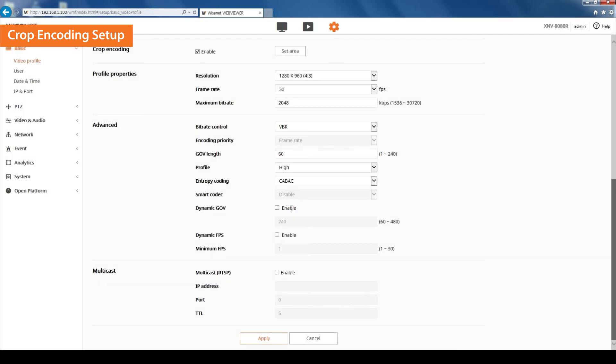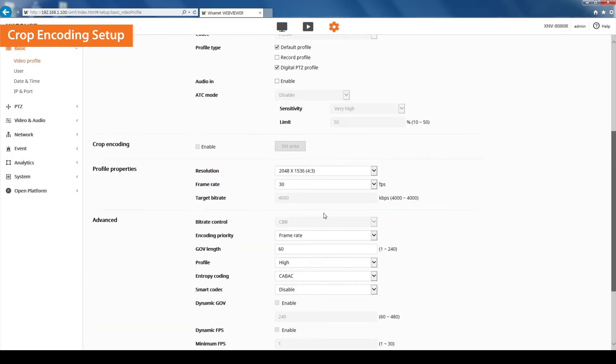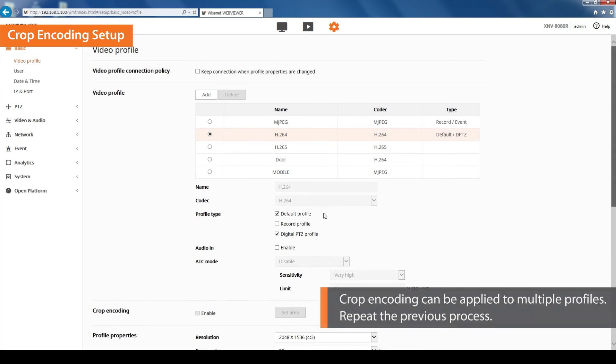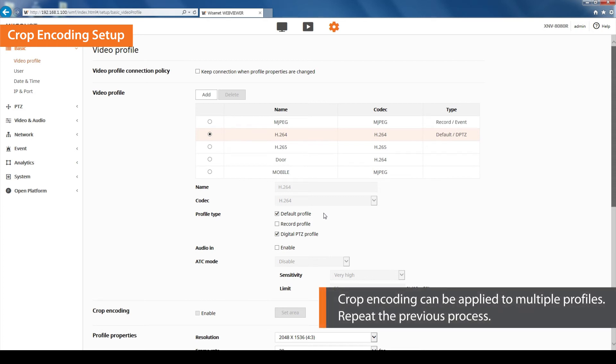Crop encoding can be applied to multiple profiles. We will be creating another profile on the SSM area to apply crop encoding. Repeat the previous process.